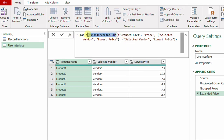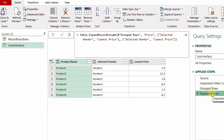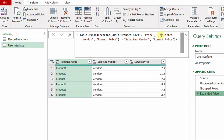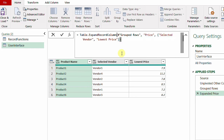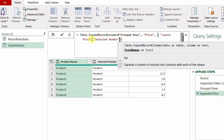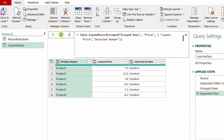The Table.ExpandRecordColumn function takes the table reference, the column name (which is 'Price' from the group by step), and then curly brackets listing the columns to expand with original and new names. Since the new names are optional, I can delete the second name list and use the old names. By reversing the order of 'Selected Vendor' and 'Lowest Price' inside the list — using Ctrl+X to cut and Ctrl+V to paste — the column order is reversed.